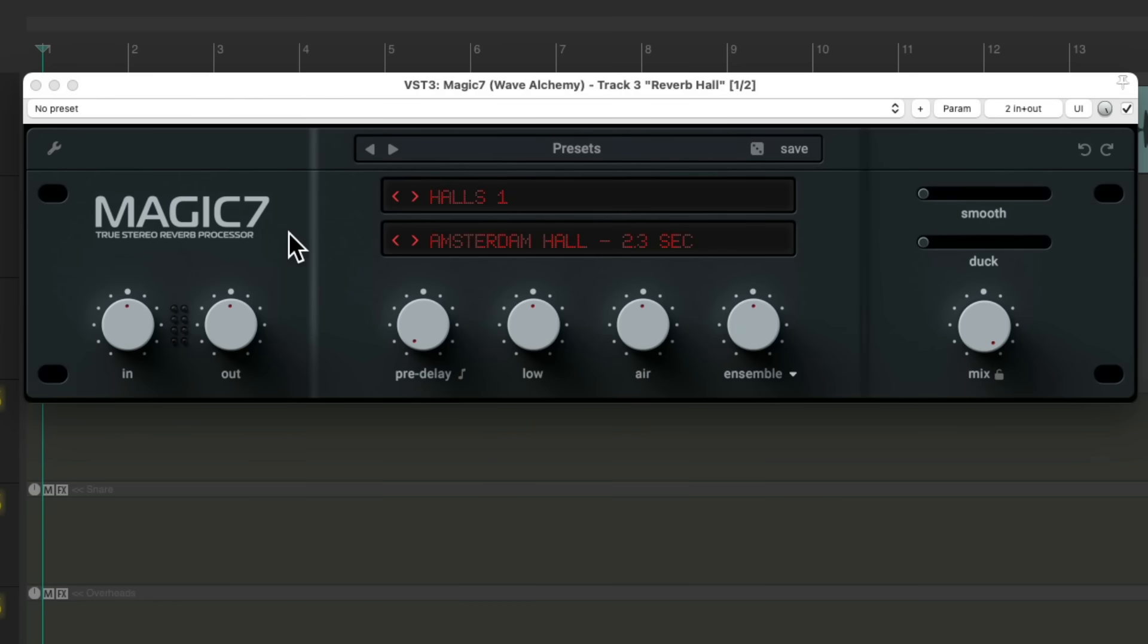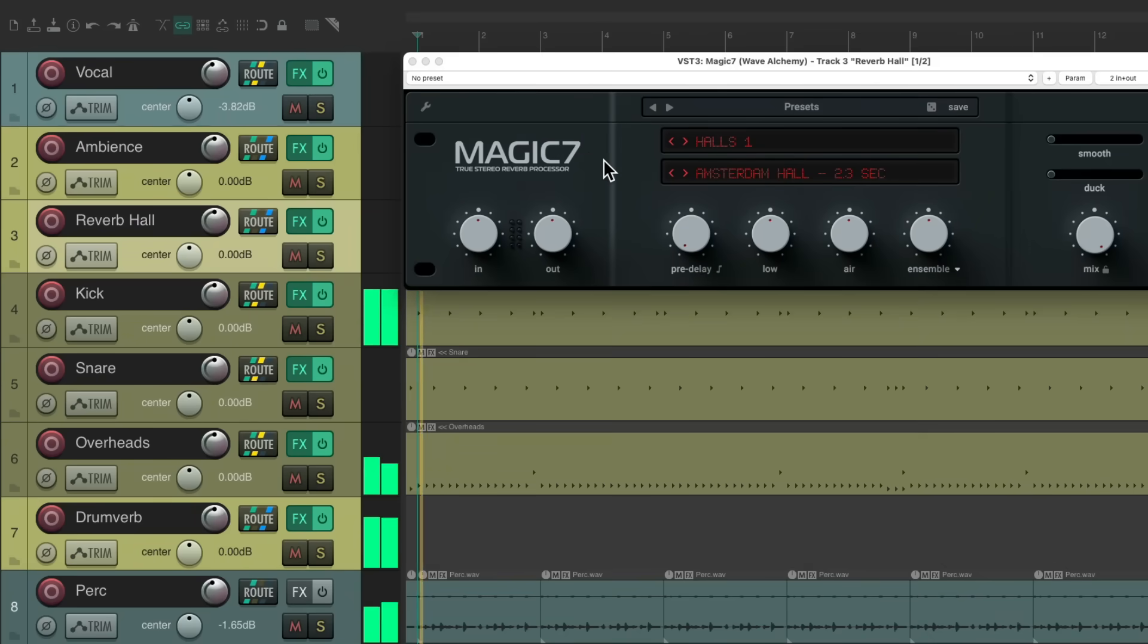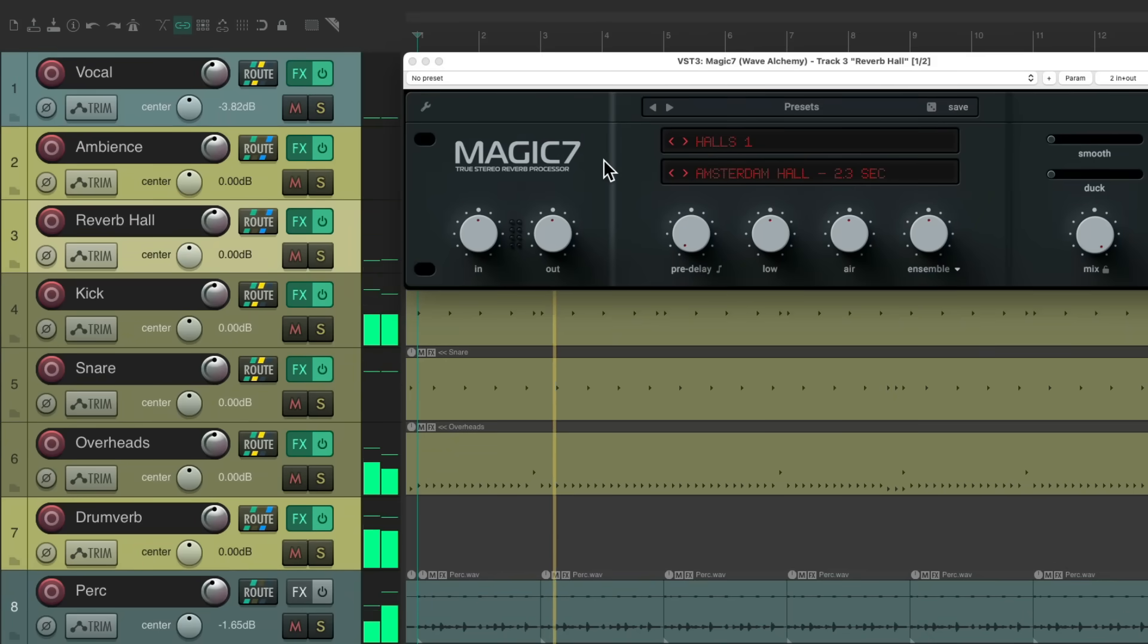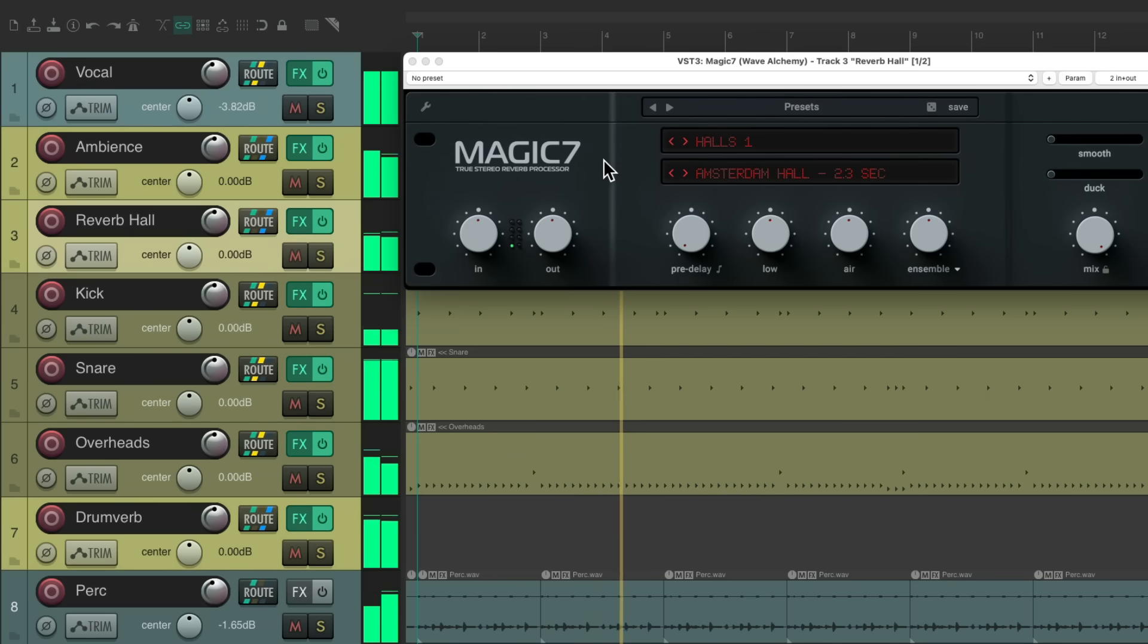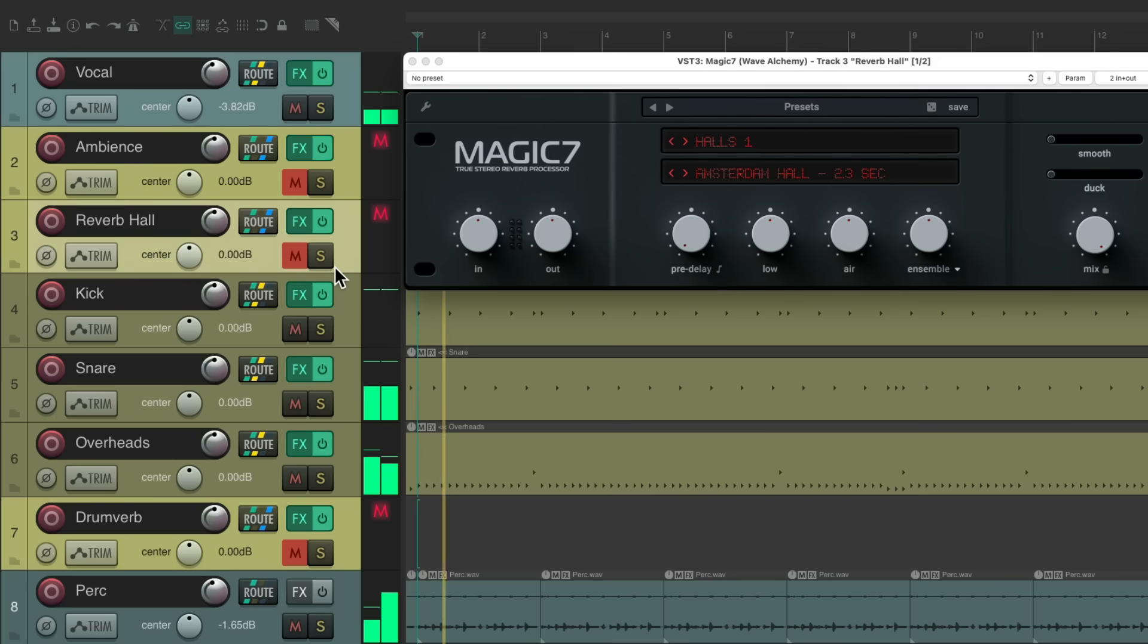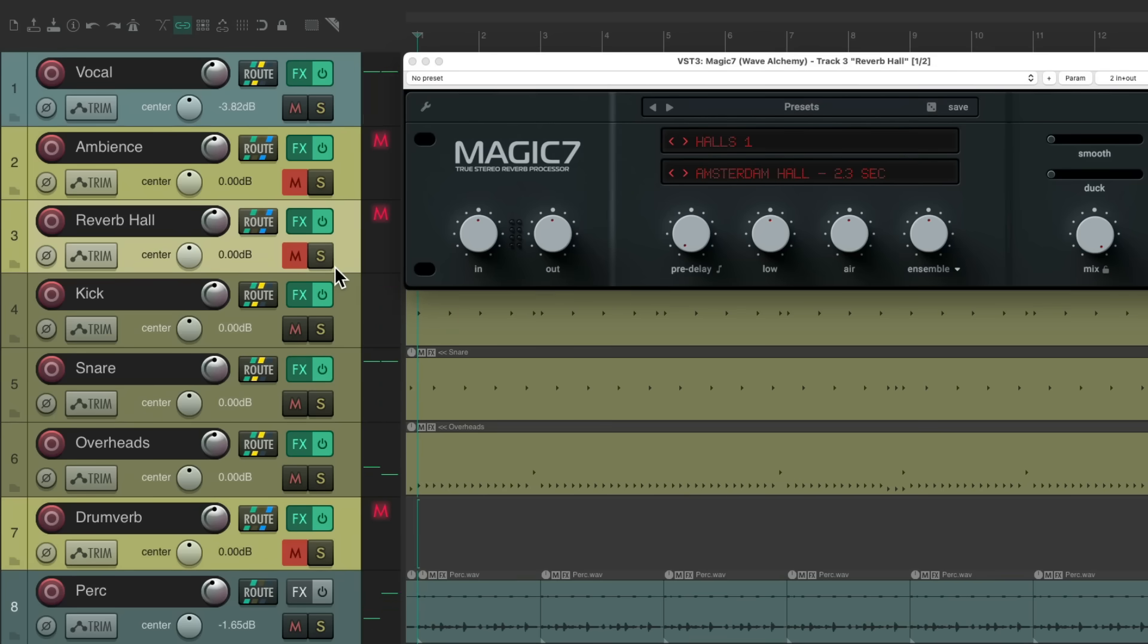And finally, let's hear it with the other tracks. Let's hear it completely dry for the drums and vocal. Pretty dramatically different. The reverb back on.